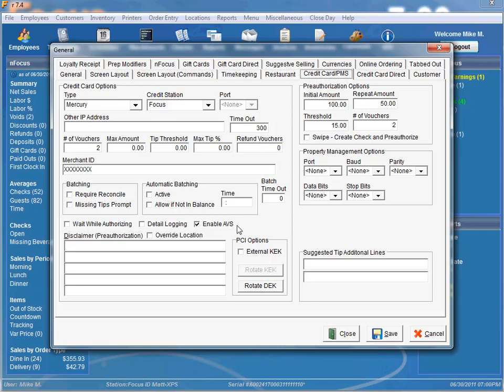So if it's selected, it'll prompt for the zip code, if it is not selected, it will not even display it.